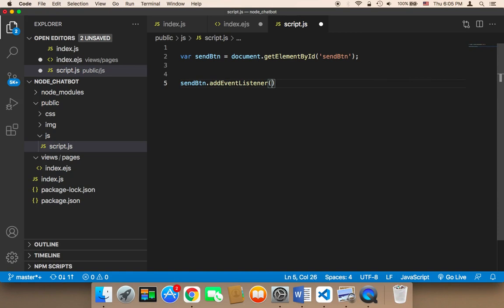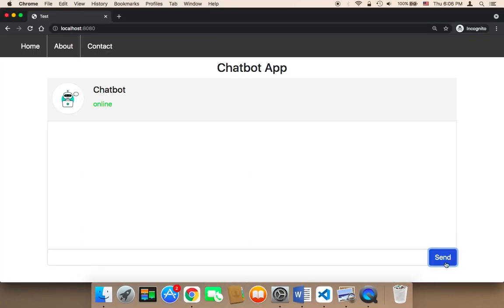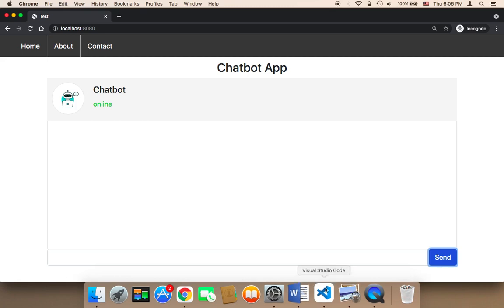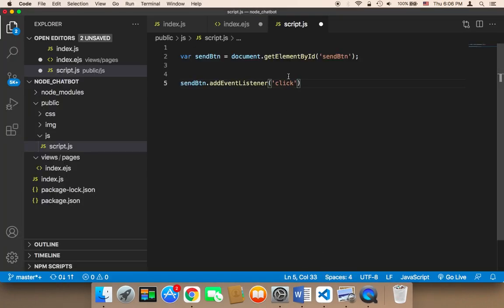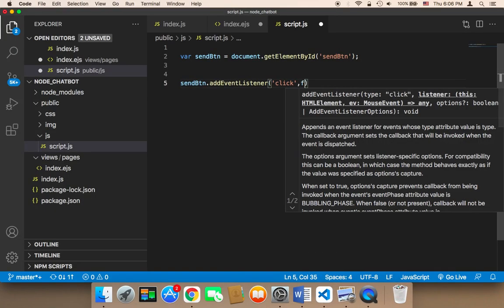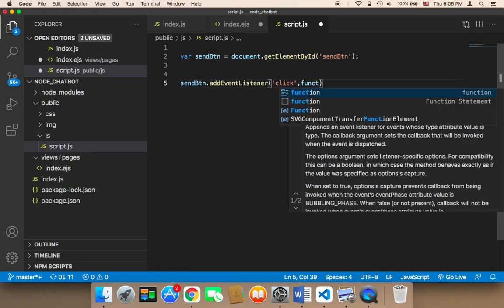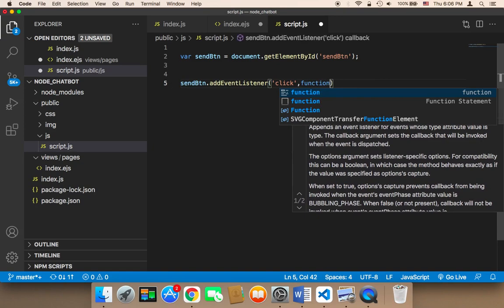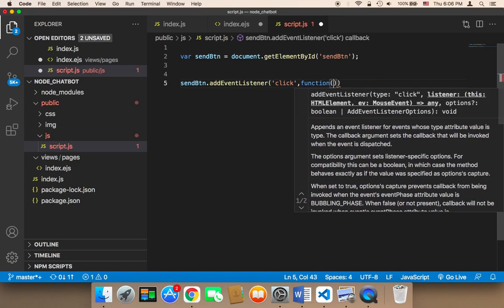And this function takes two parameters. The first parameter is the type of event that you want the code to listen to. So we want to listen to the clicks. Whenever the user clicks on this button, we want something to happen. The second parameter is what we want to happen upon clicking on the button.